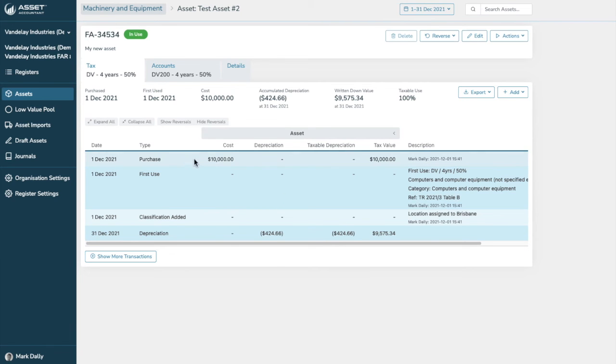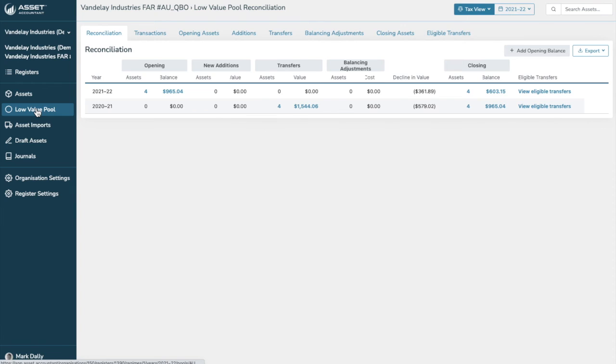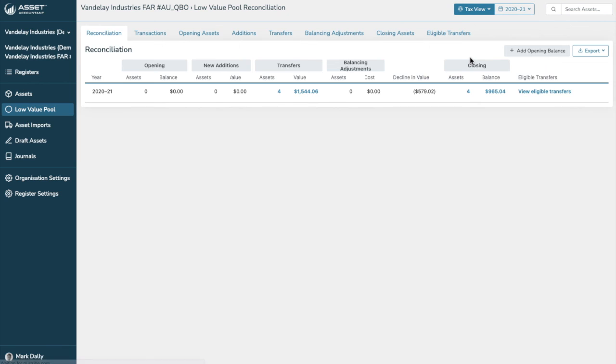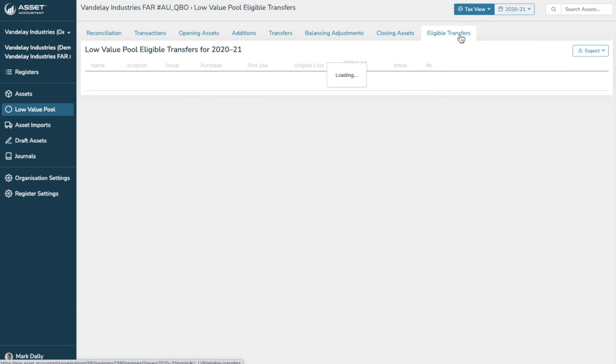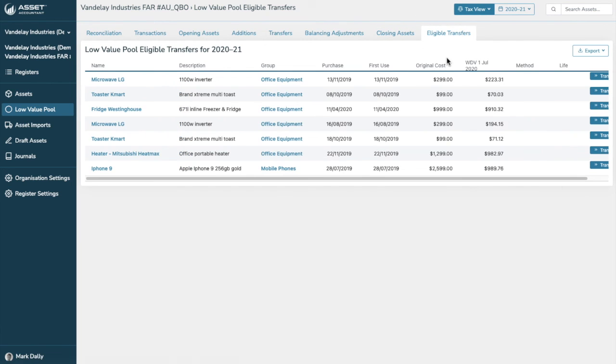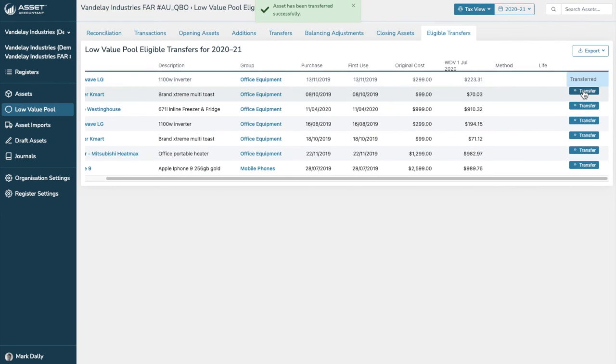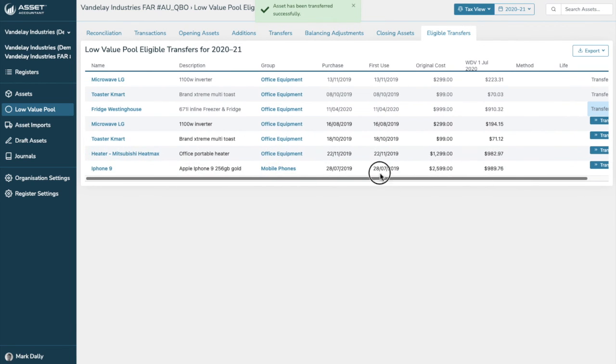There's only a couple other things I want to show you before we finish this general demonstration is pools. Pools can be set up in the register settings that we just went through. In this particular example, we're using the low value pool and transactions, opening assets for any particular period. You can look at previous years and you can have a look at the closing assets. There were none for that year. You can also have a look at eligible transfers and the low value pool at the turn of every new year will give you the option to transfer assets to the low value pool. And it is as easy as what I've just done.